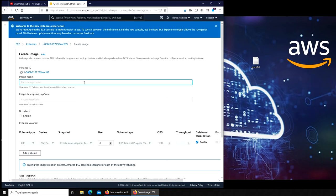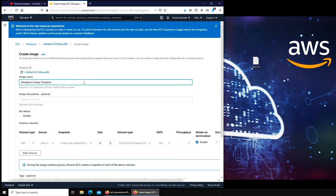All you have to do is put the name. So I'm going to name it WordPress Image Template.